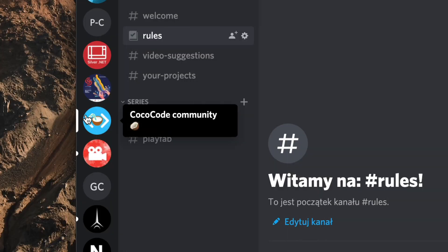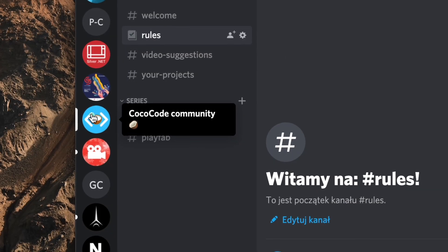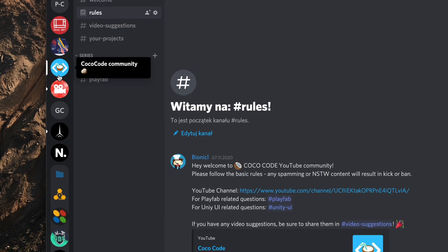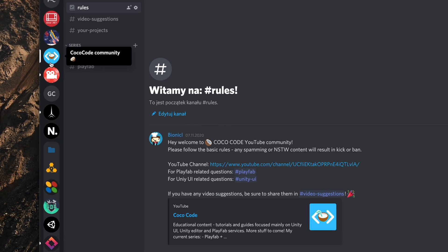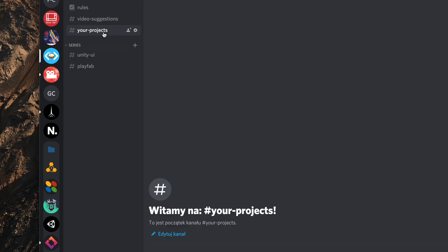On my Discord server, link in the description, I've created a special channel where you can share your game pages. I'm waiting to try out your creations.